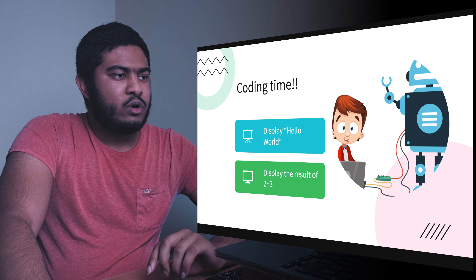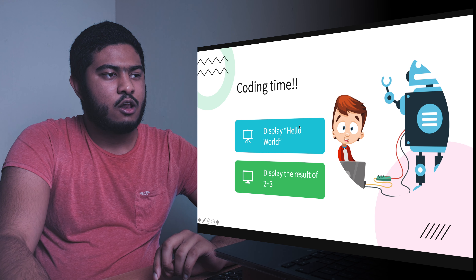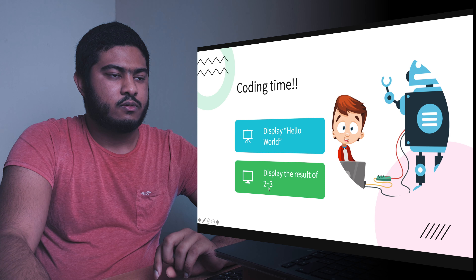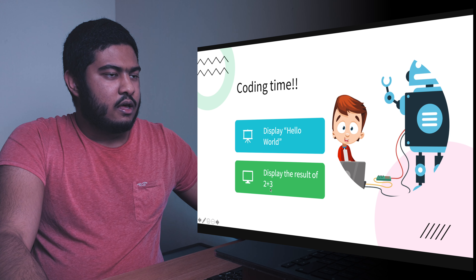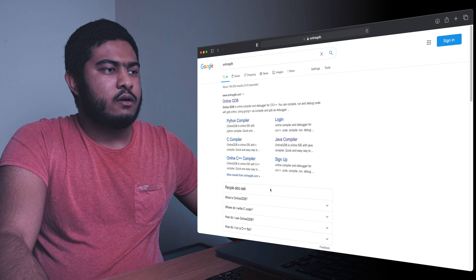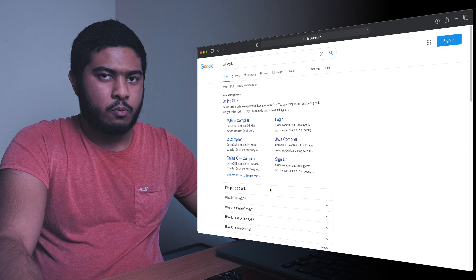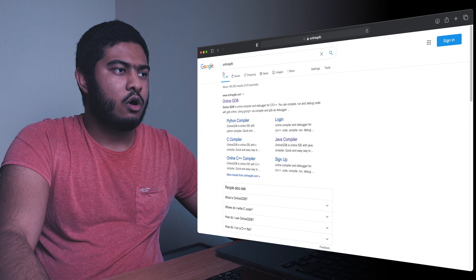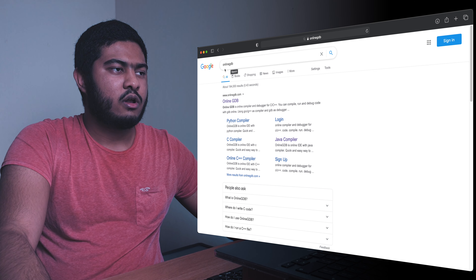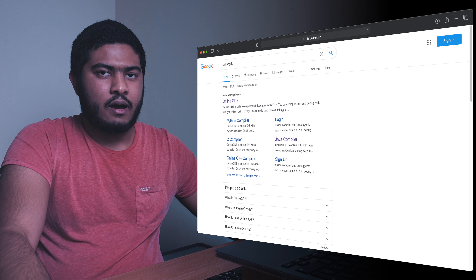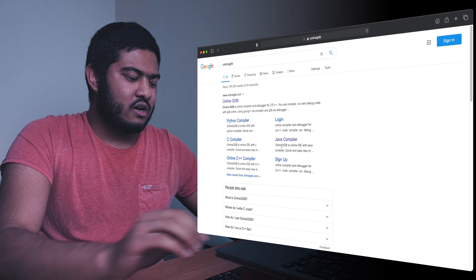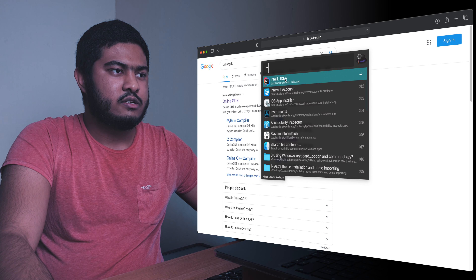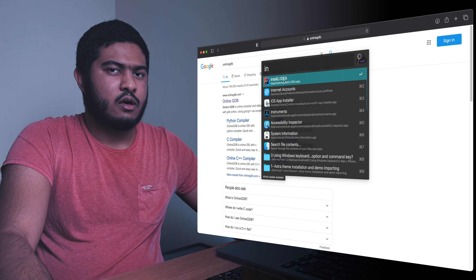Now we're going to actually code something. We have two exercises: the first is displaying Hello World, and the second is displaying the result of 2 + 3. To run Java you need a compiler. The free compiler I'm currently using is called Online GDB. Otherwise I would use IntelliJ, which is an IDE.